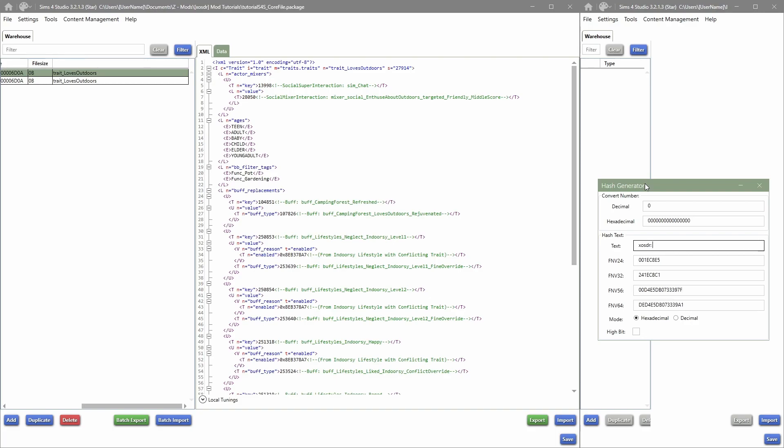I like to use an underscore after, but some creators like to do the double dots and then a space or whatever. Just do whatever you want to do, but I like to use the underscore because it just works easier for me. And then it's important to put down your mod's name. So for me this is Tutorials S4S Core File, so I'm just going to shorten it to T and then S4S Tutorials Sims 4 Studio.